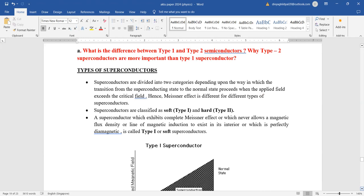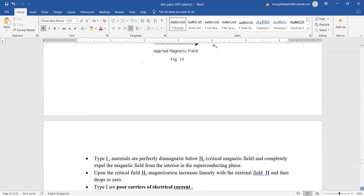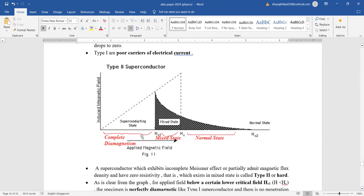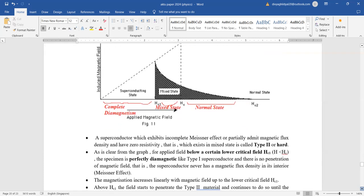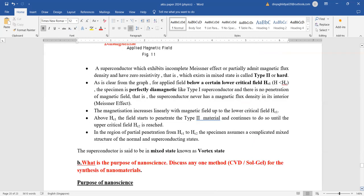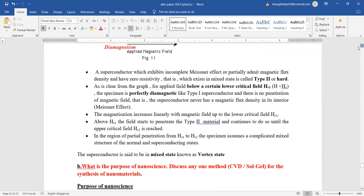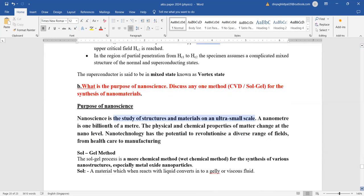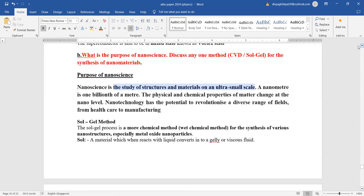Difference between Type 1 and Type 2 superconductors: Type 1 are simple superconductors; Type 2 are mixed ones. Type 1 can return to their original state; Type 2 cannot. Type 2 have a vortex or mixed state. Type 1 are completely diamagnetic; Type 2 show mixed state behavior. Type 2 examples are alloys or combinations; Type 1 are simple elements. Type 2 have more advantages.